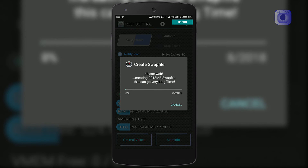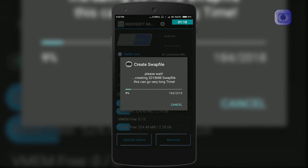After setting the value, click on the Swap Active button on top. This process will take some time because the app will create a 2GB file on your SD card, and data will be stored onto and deleted from that file.